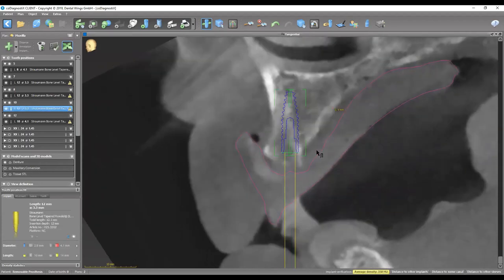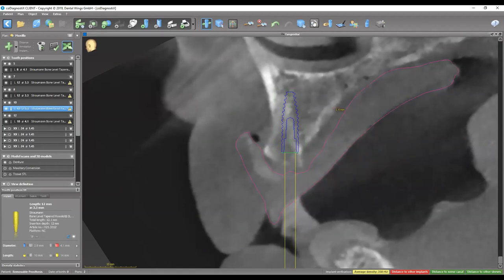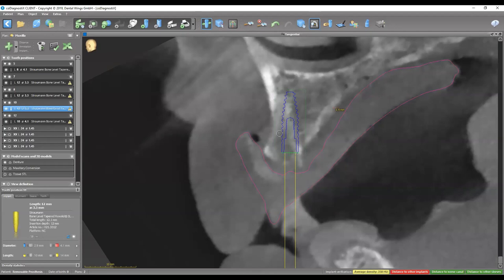Moving on to number 10 or 11 — also a 3.3 by 12. The bone here is a lot softer. Measuring the density, it's almost around 200 to 300 Hounsfield units, which is around D4 to D3 bone. Knowing that before going in would give me more idea of what additional surgical procedure is needed — in this case, I would do some bone expansion or ridge expansion, or undersizing of the osteotomy.